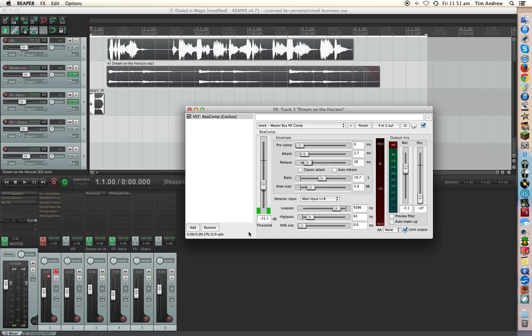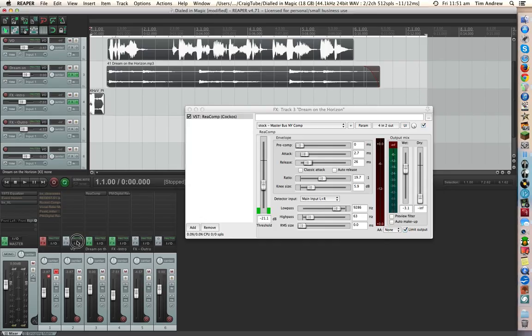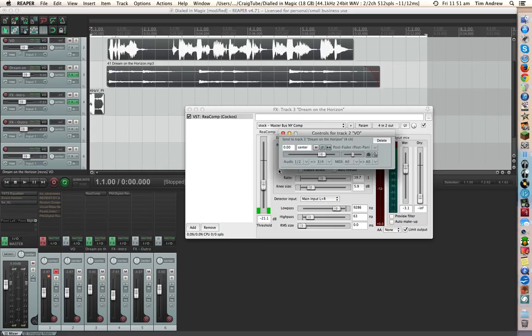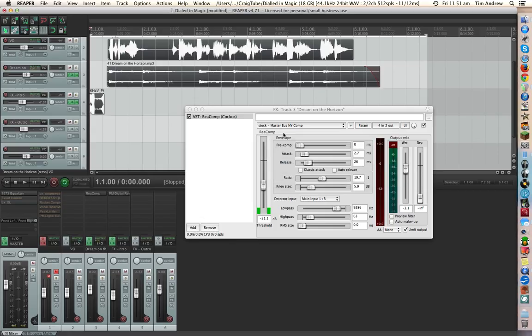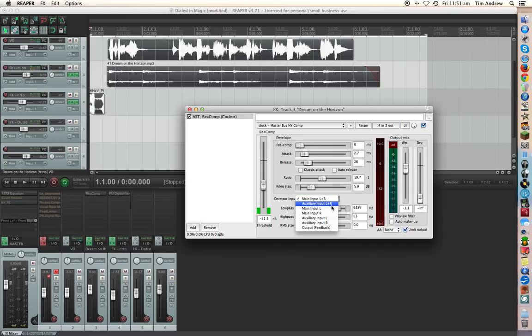But what we do want to do is send a send to this compressor from the voiceover track. So we just click on that. See the little plug. And let it go. So that's now being sent there. So what we have to do is select the input. And it's coming from an auxiliary input. Okay.